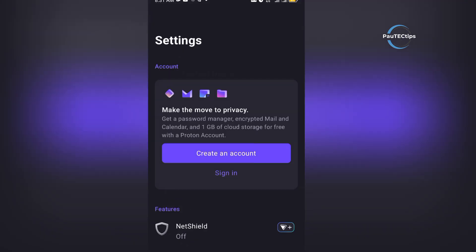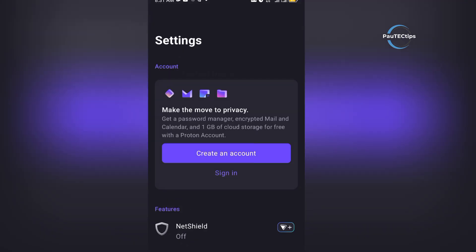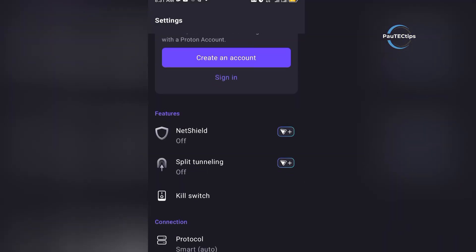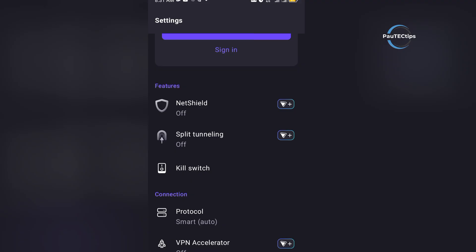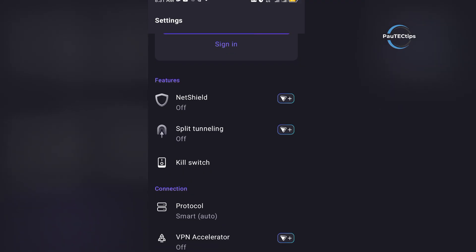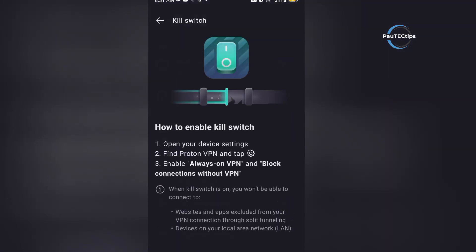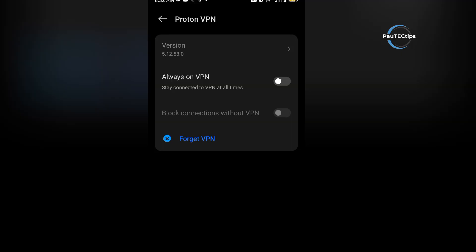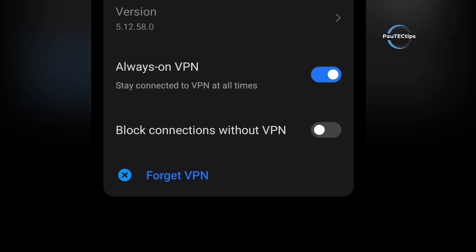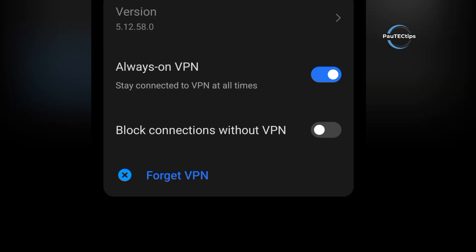To make sure you're fully protected, always enable the kill switch in the settings. On Android, go to settings, turn on always on VPN, and block connections without VPN. On iOS, use the app's built-in kill switch. And even with ProtonVPN, it's smart to stick to HTTPS websites when using public Wi-Fi.